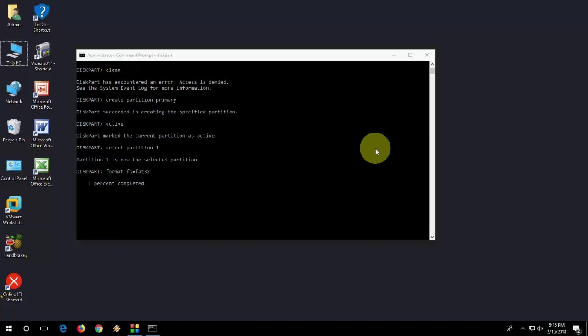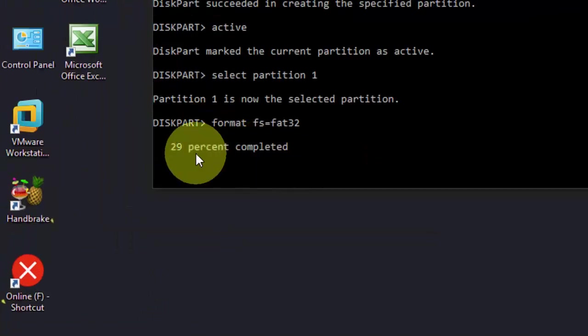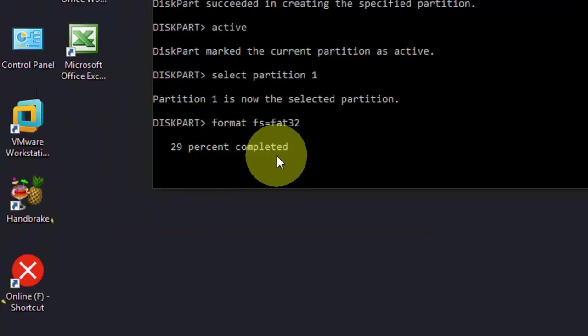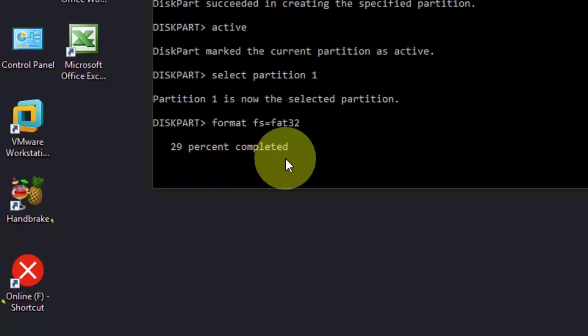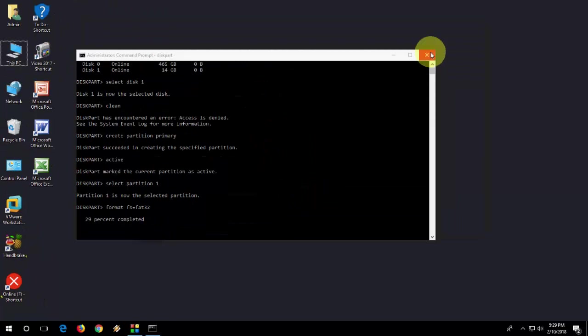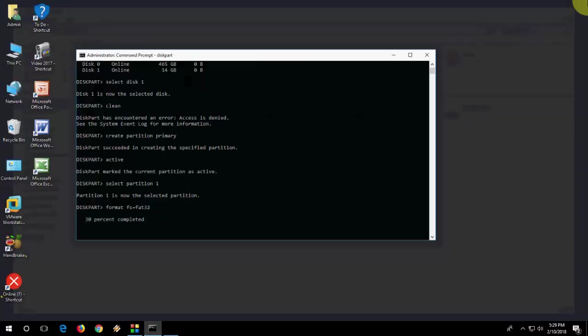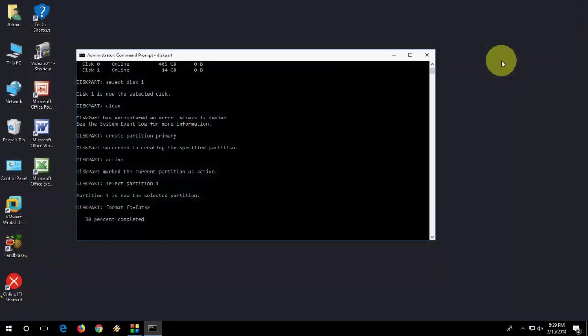Let it complete to 100%, after 100% successful, just close this window. After 100%, just close this and after this, hopefully your SD card is working fine.